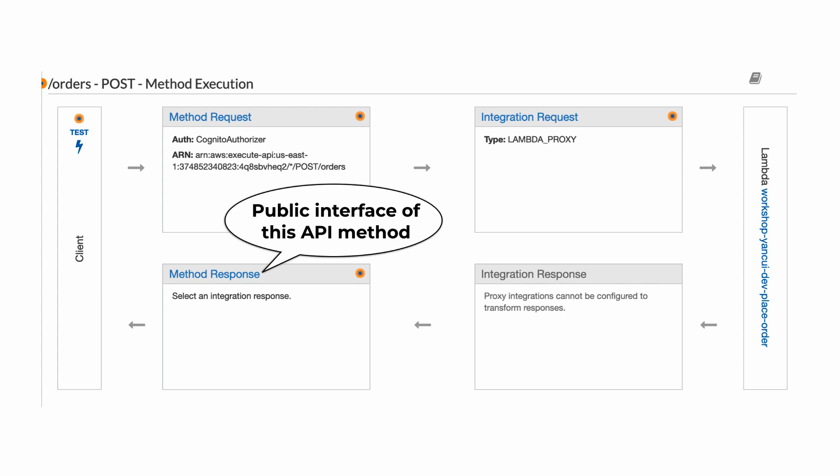And finally, the method response is the public interface for this API method that your caller should expect in the response. It's worth noting that the API Gateway doesn't do any validation to ensure that the actual response matches the interface. So you have to do that in your own code, and make sure that the method response model matches what your application actually returns.